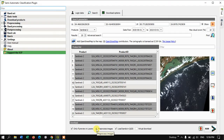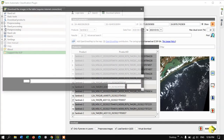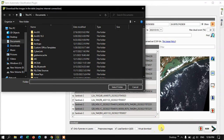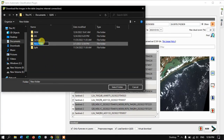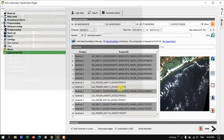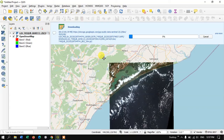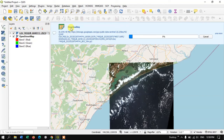Now you can download the image. If you want to pre-process it you can do so, but I'm just going to download it. Hit the 'Run' button, select a destination folder, and create a new folder for the download. The file size is around 106 MB for a single image, with each band having its own file size. Allow some time for the download to complete.